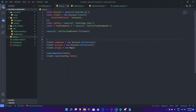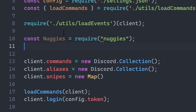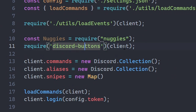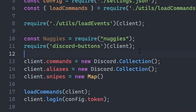Now we need to require these dependencies so they will work. The first thing you need to do is: `const negis = require('nuggies')`. Next, require discord-buttons and pass in the client declaration. My declaration is `const client` — if you use `const bot`, replace client with bot in that line. Then save the file.